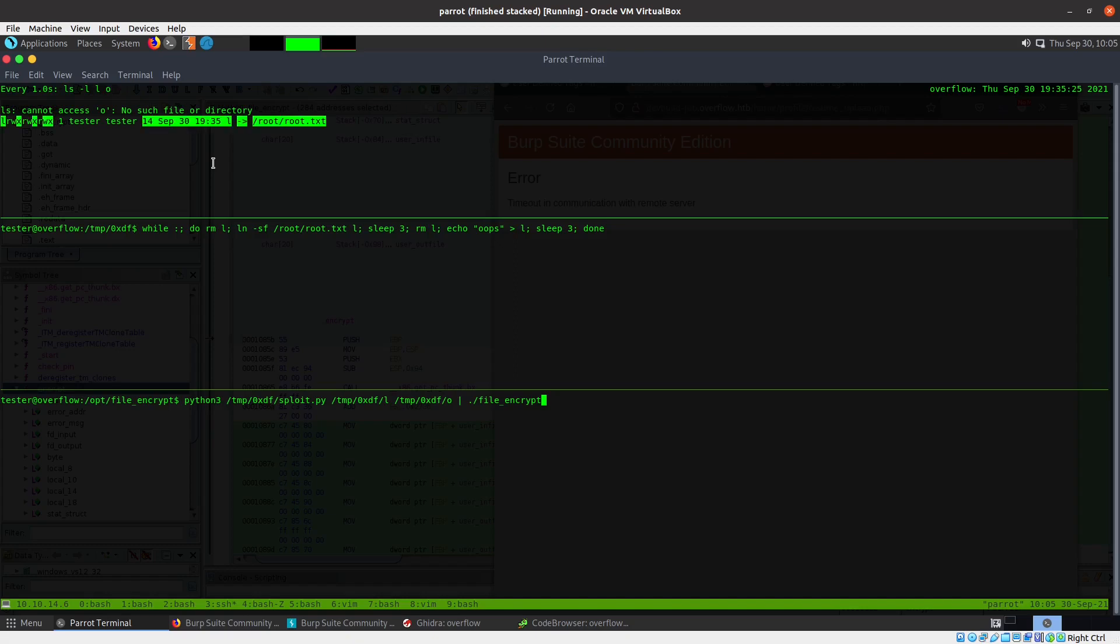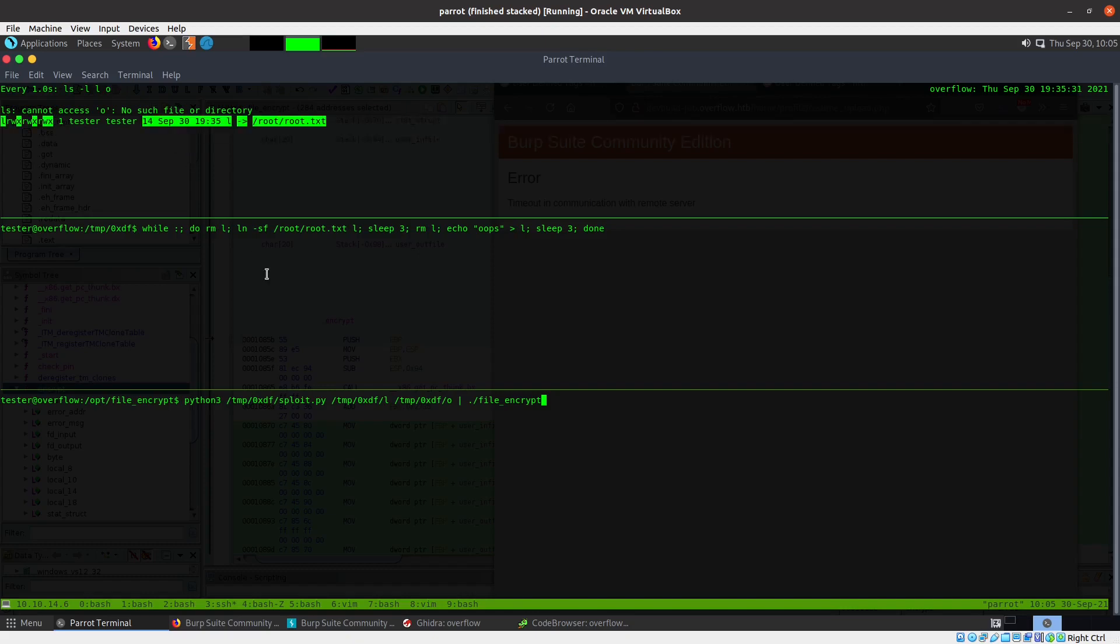Then it does a three second sleep. What's cool is if I start this when it's the five byte file, it'll be into its three second sleep, so it'll finish that three second sleep and my while loop will finish before the three second sleep in the file encrypt program.